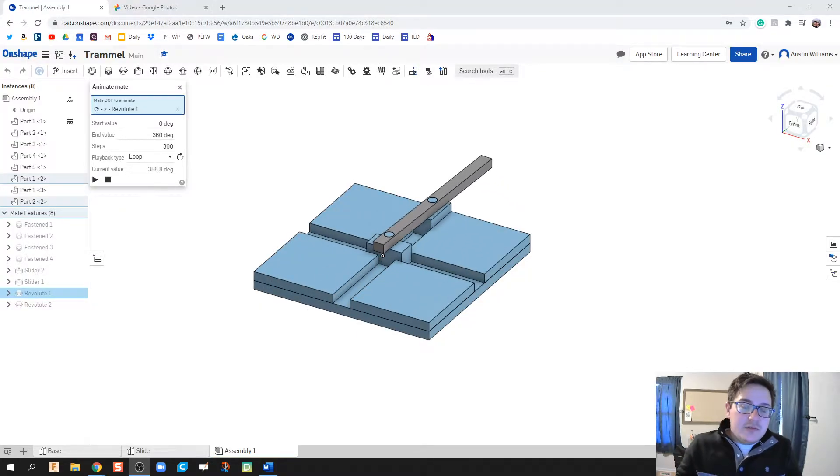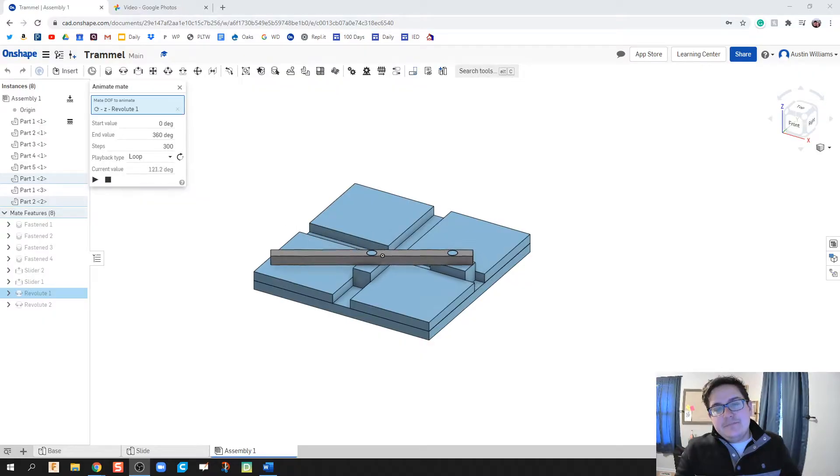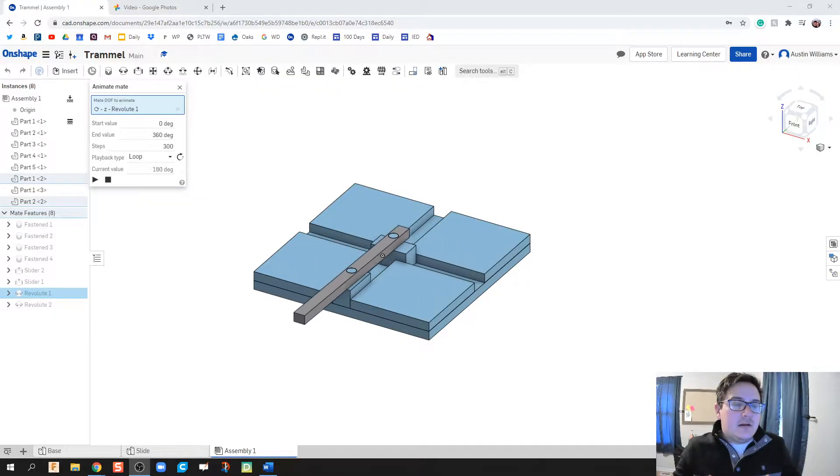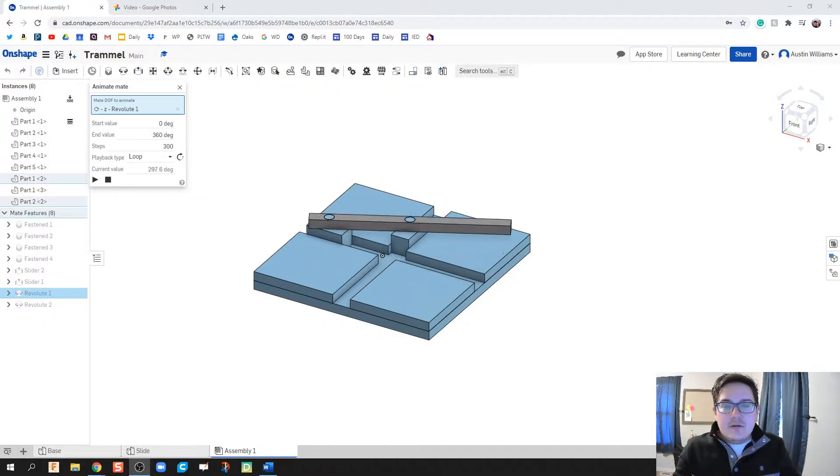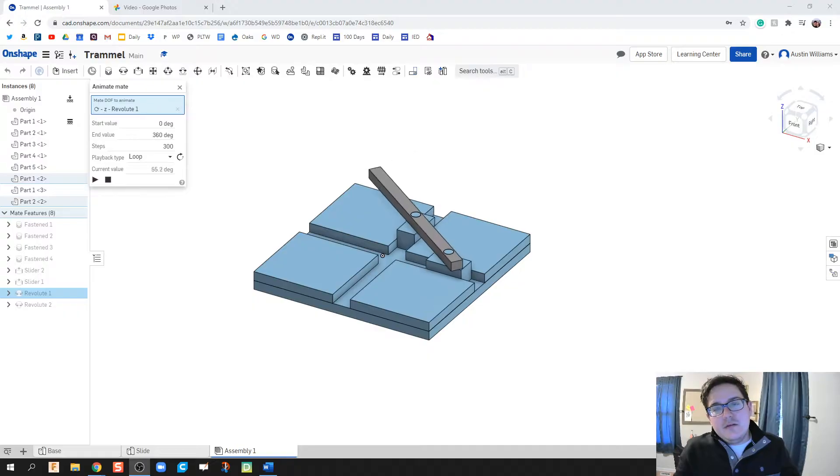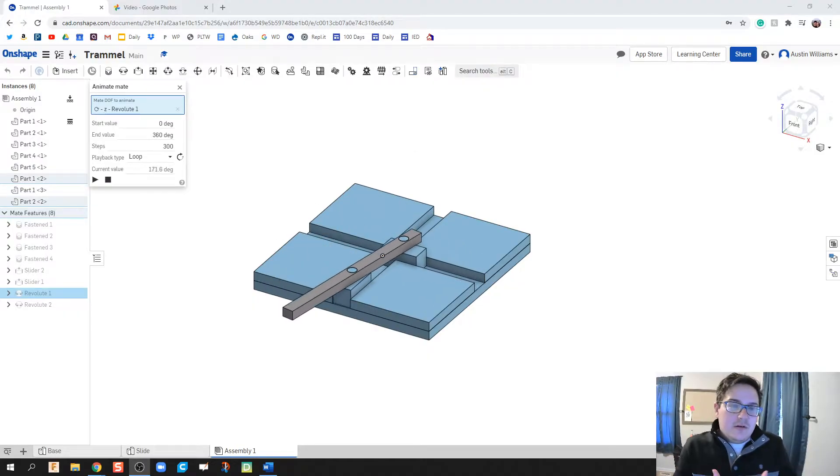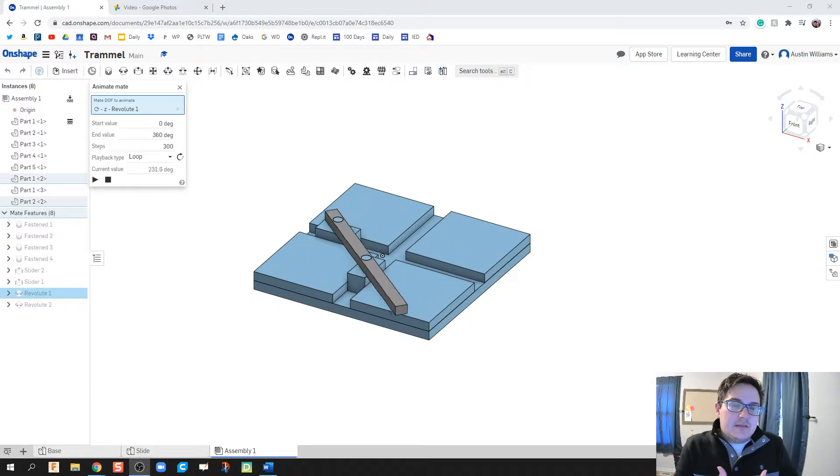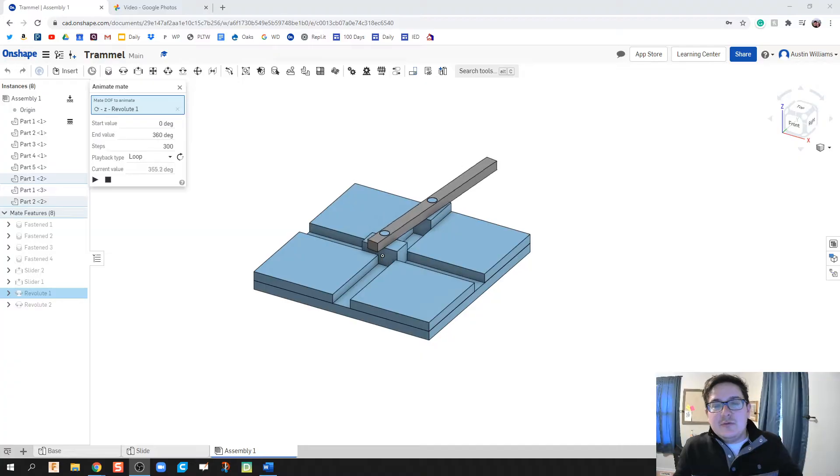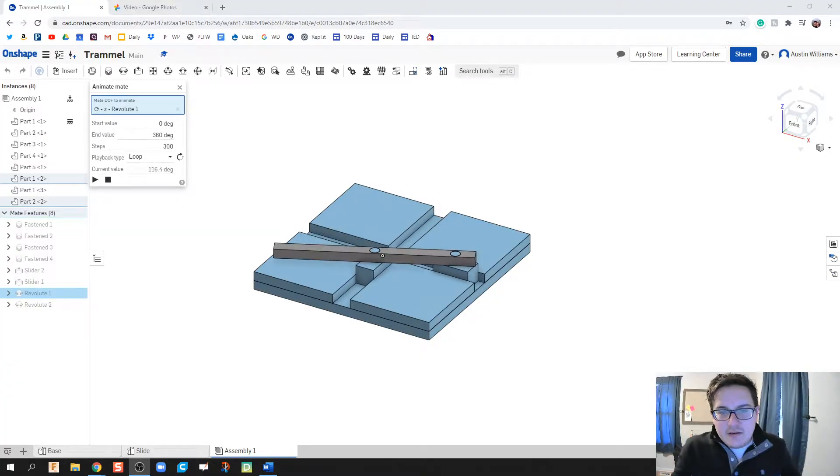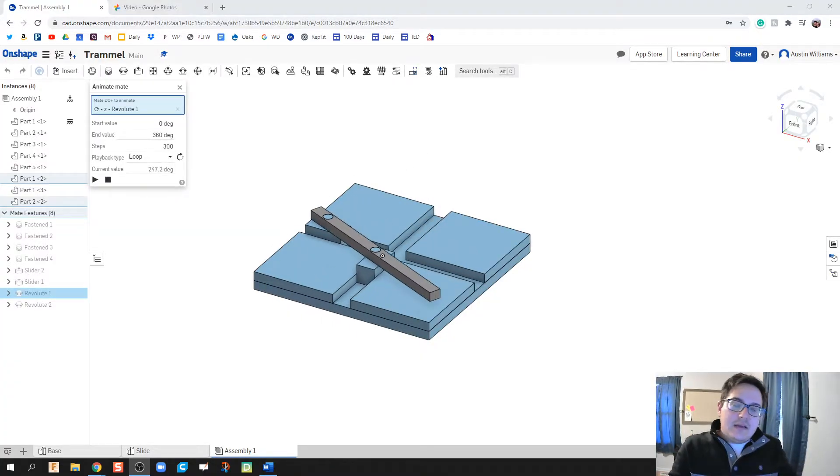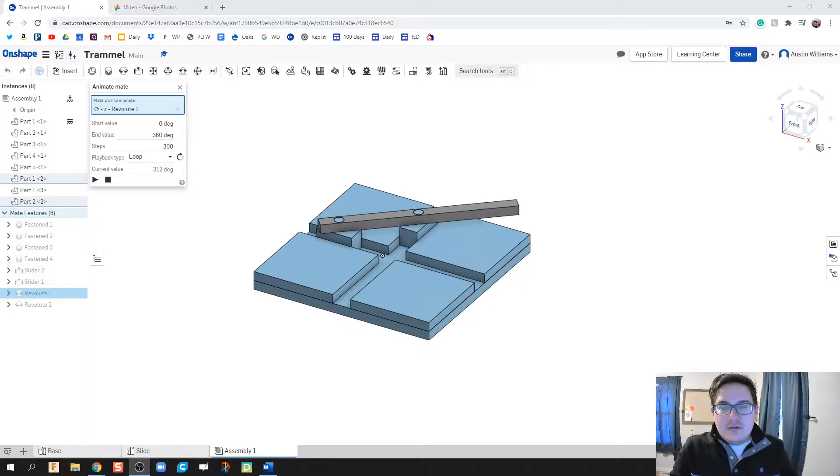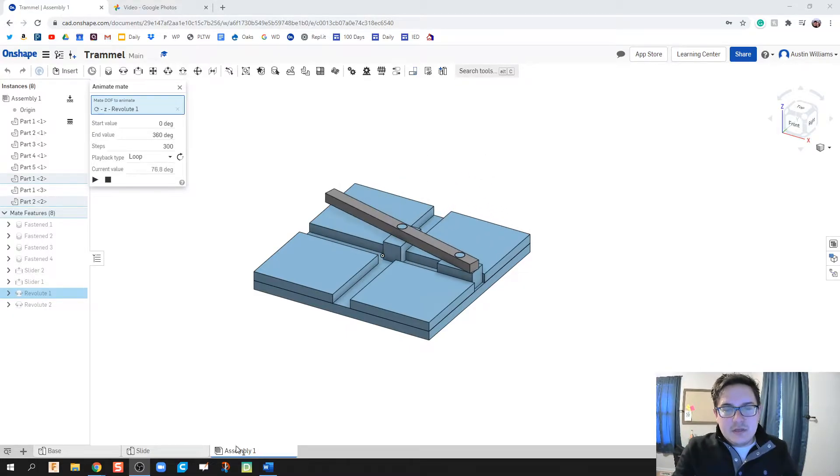The first thing we're going to do here is make our base plates, then make our sliders, and then our crank arms, and then finally throw in all of our constraints and fastened mates so it will do what we see right here as the block slides and the crank arm draws that ellipse shape.